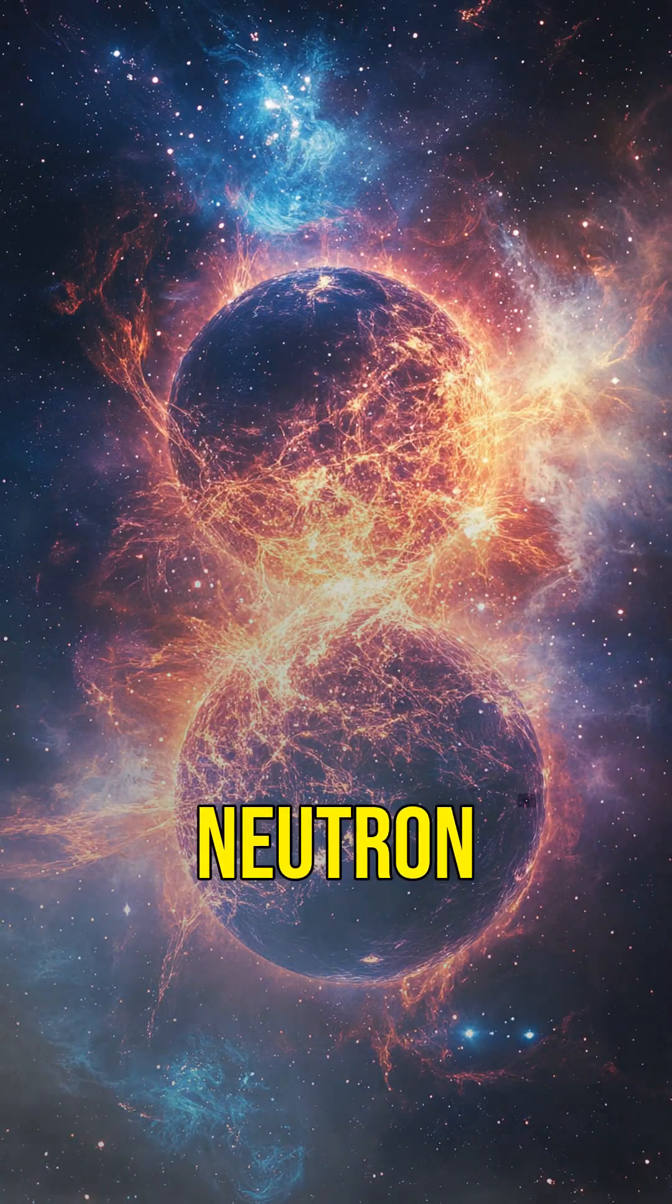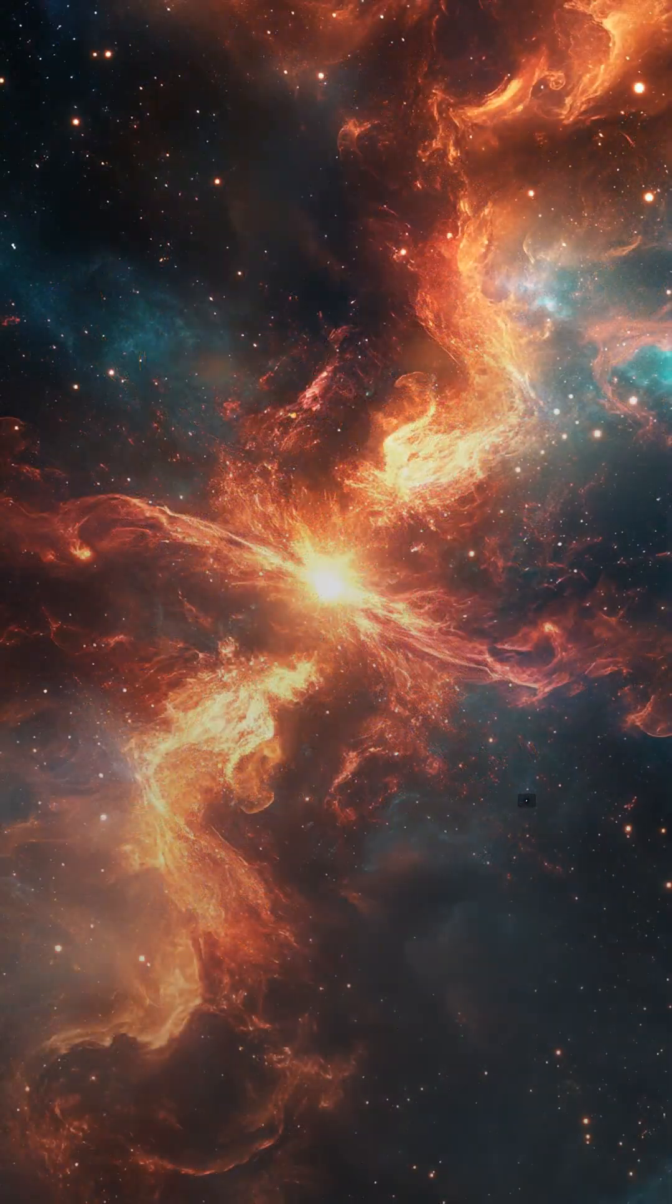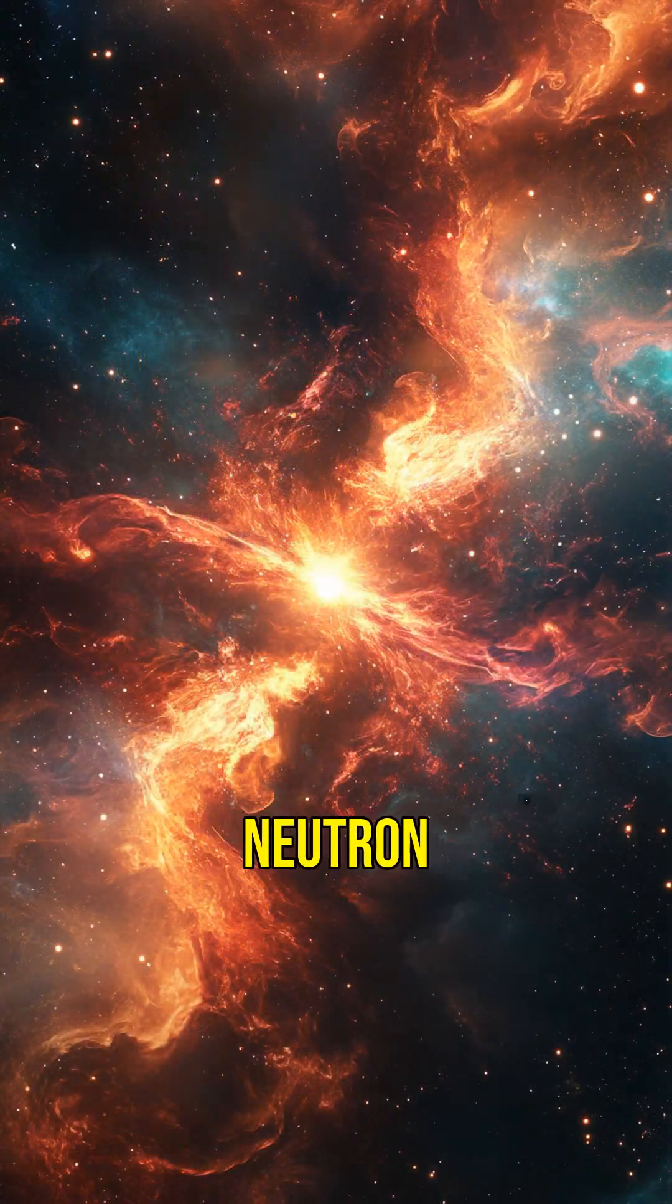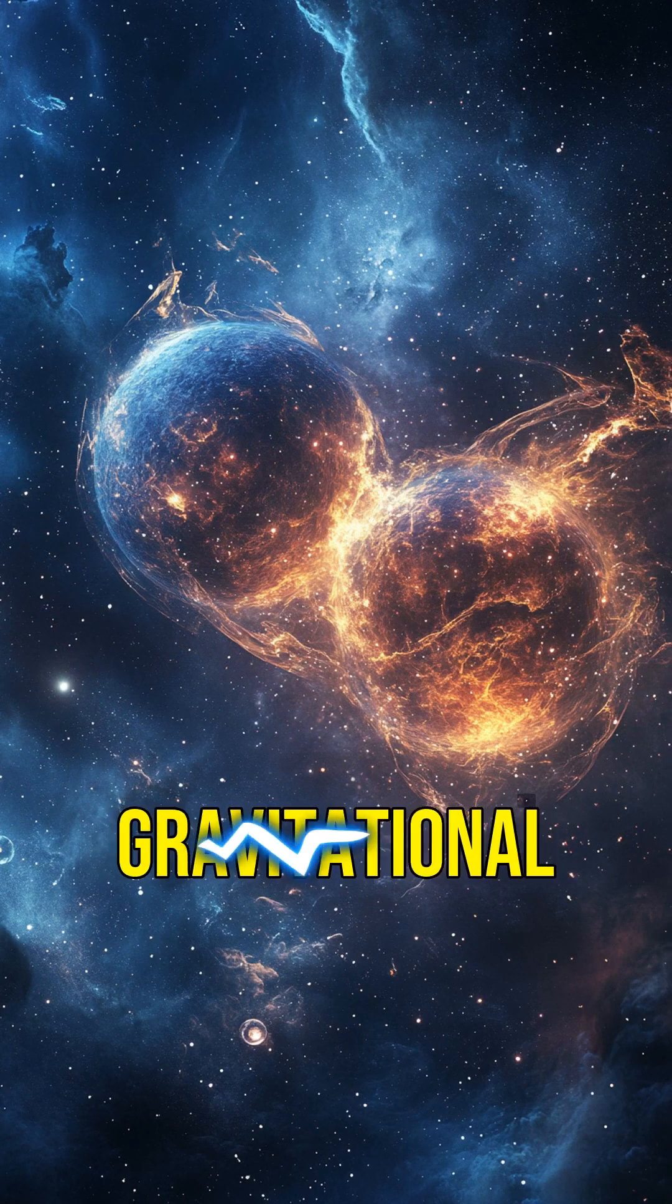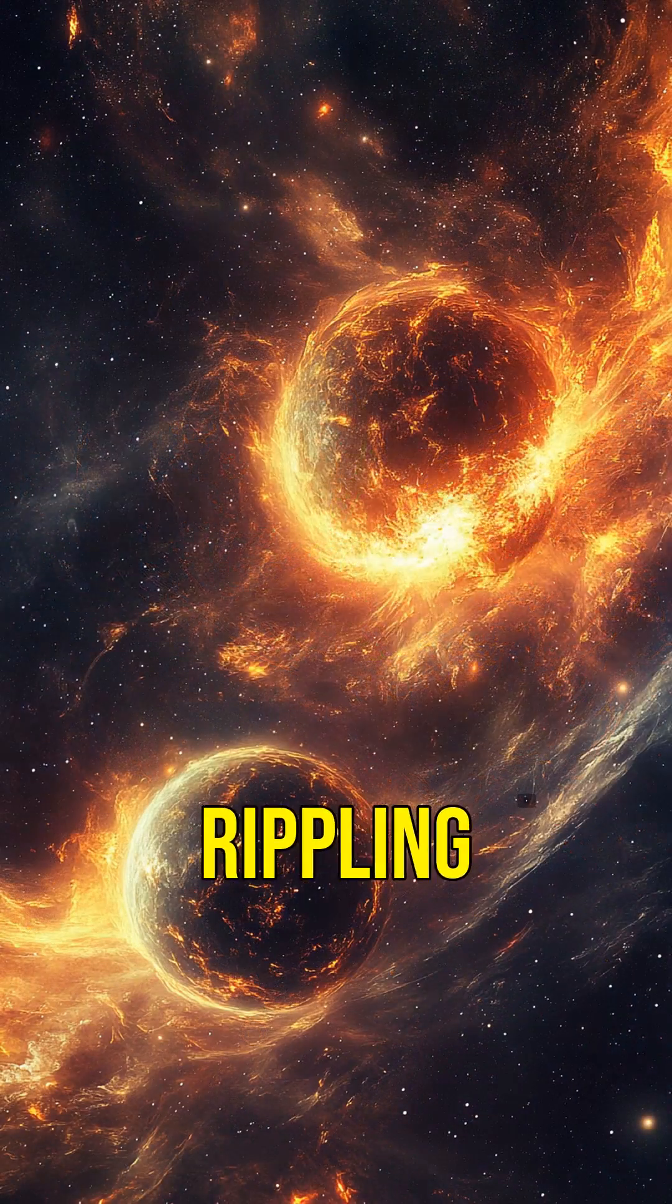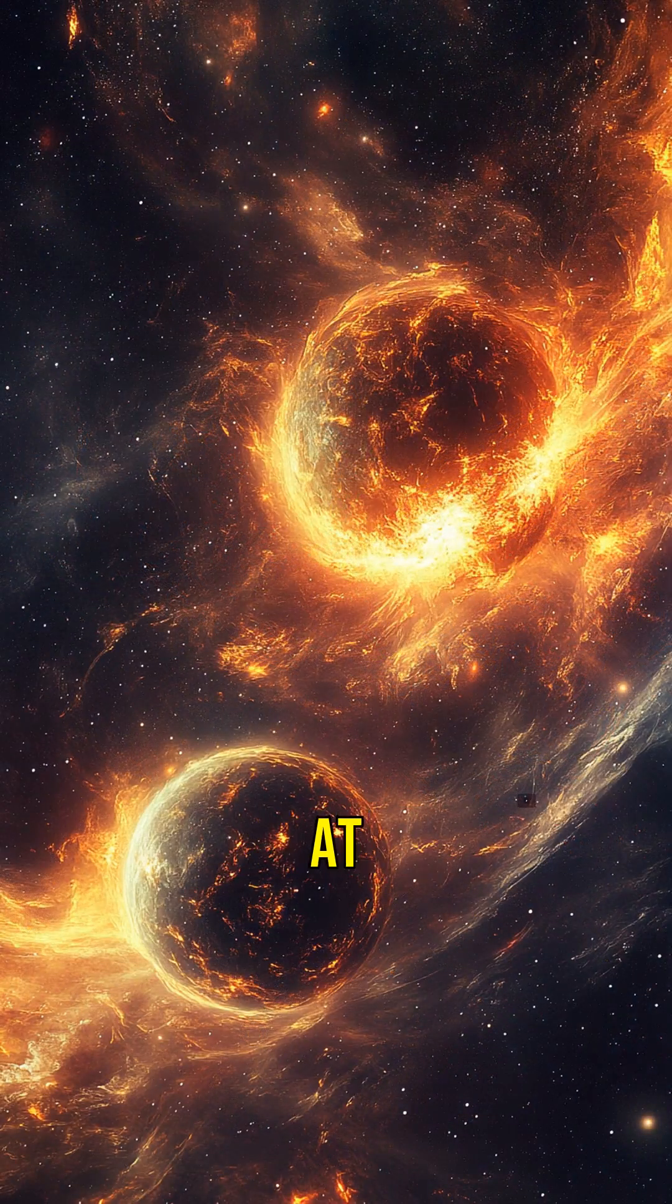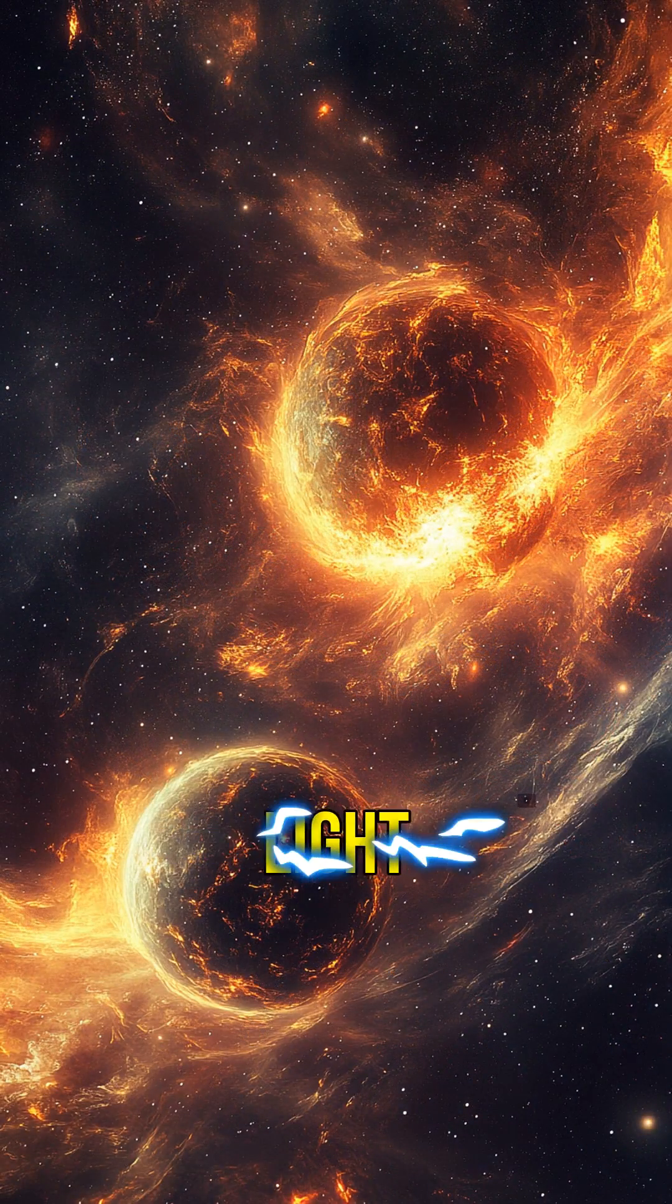And don't forget about neutron stars. When two neutron stars collide, they can send gravitational waves rippling through space at the speed of light.